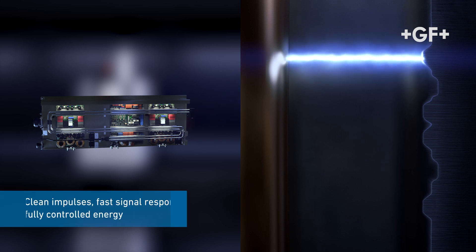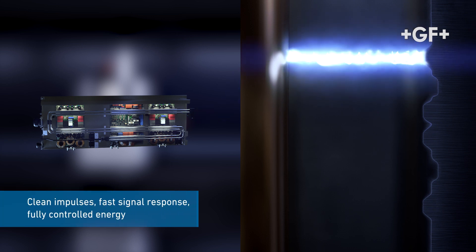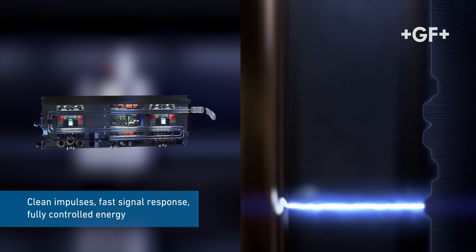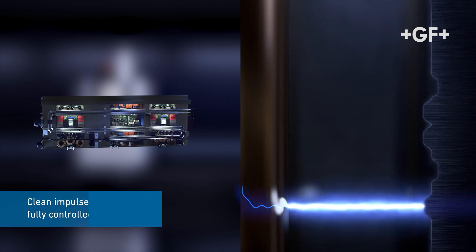All these aspects, combined, allow the IPG generator to deliver clean impulses which, through a hyper-fast signal response, are able to fully control the energy generated.